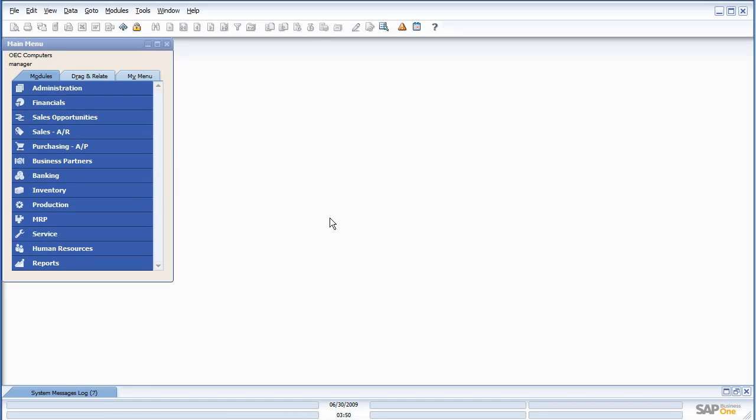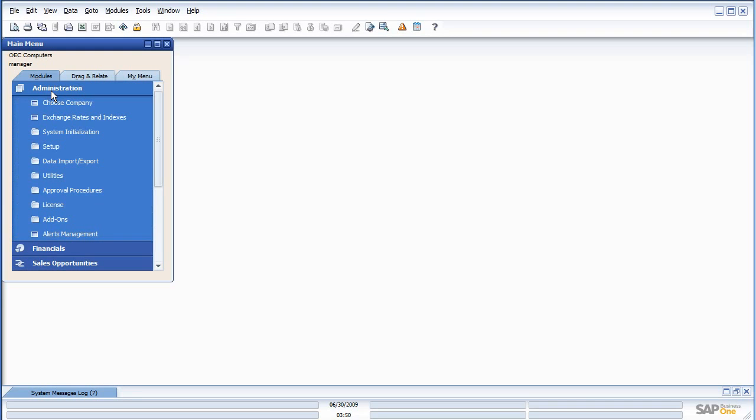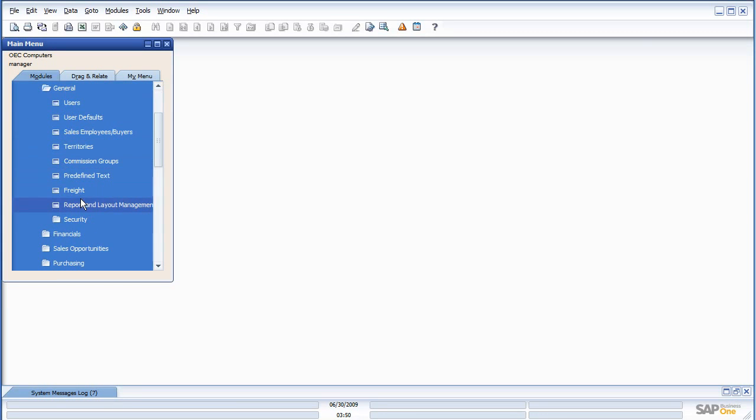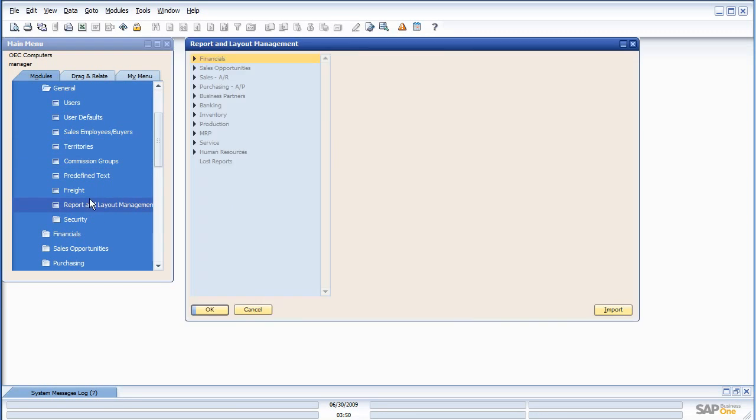So, without further ado, let's dig right into the Crystal Reports. The first thing in the new version, we have a new Report Layout Manager. So we can now manage all of our reports from a nice central point, and no longer do we have to open up an invoice to edit that invoice in the Print Layout Designer.